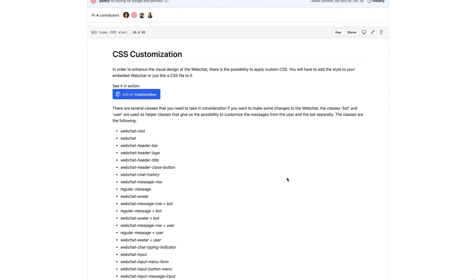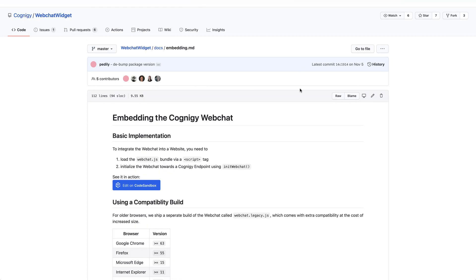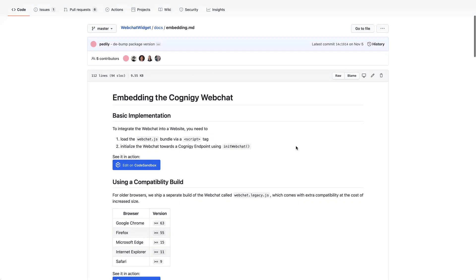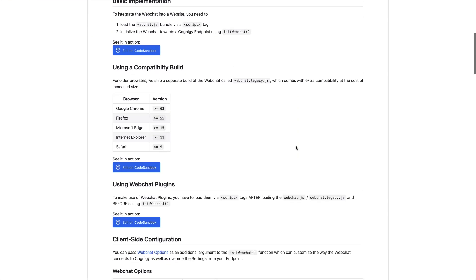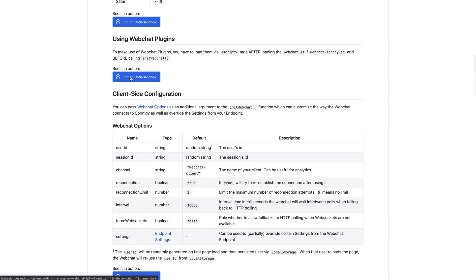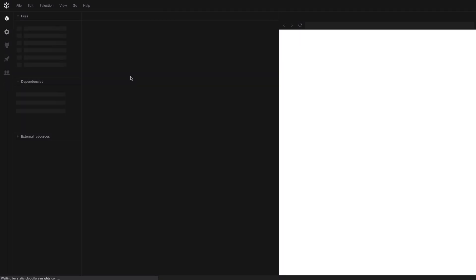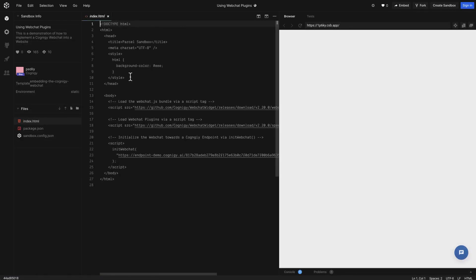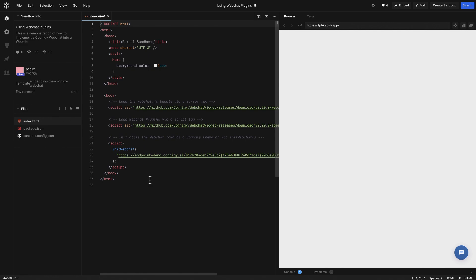Let's take a quick look at options for the embed code. If I go to GitHub, I can see all of the options available to me and quickly see some examples on code sandbox. For example, see this one of embedding the web chat using web chat plugins. You can use code sandbox as a quick way to test your embed code. Just save and you can preview the change immediately.